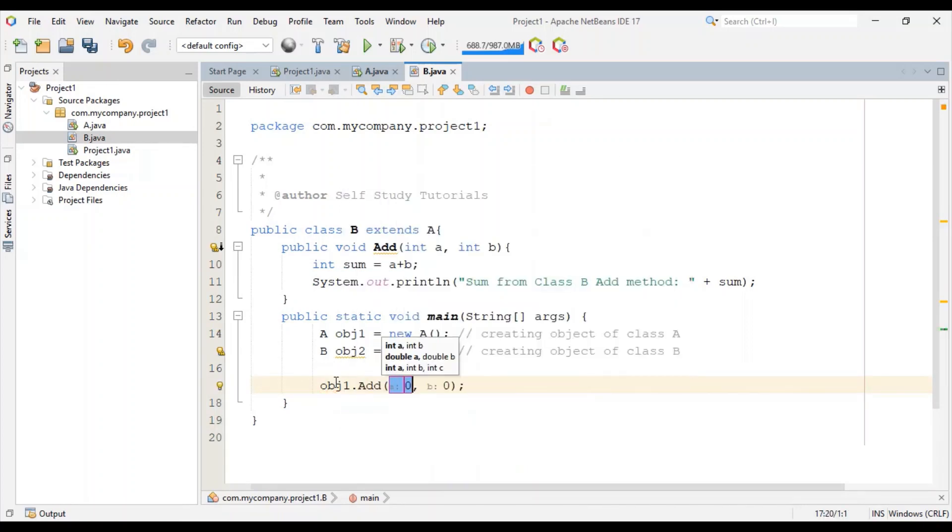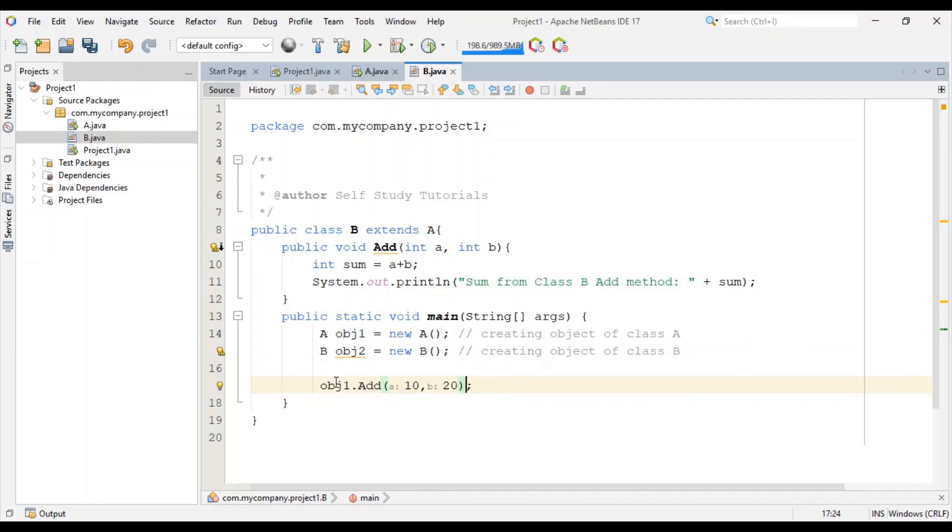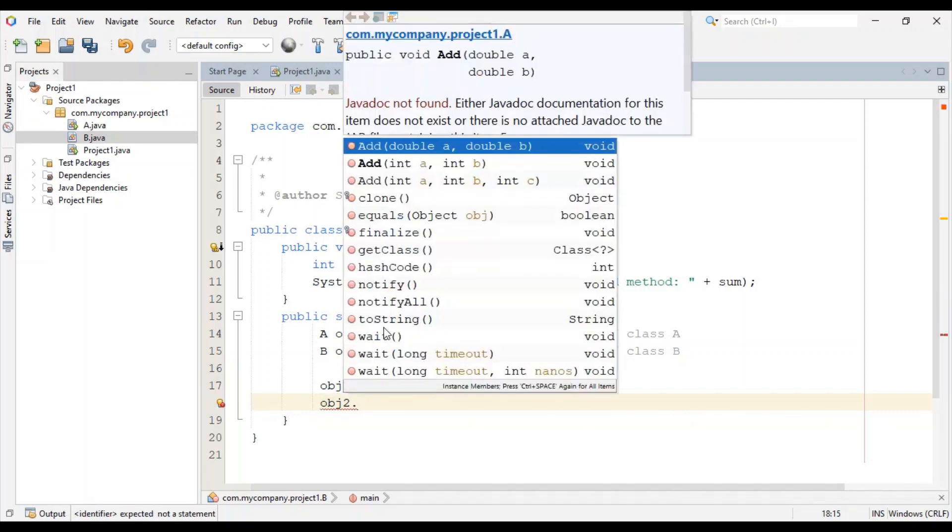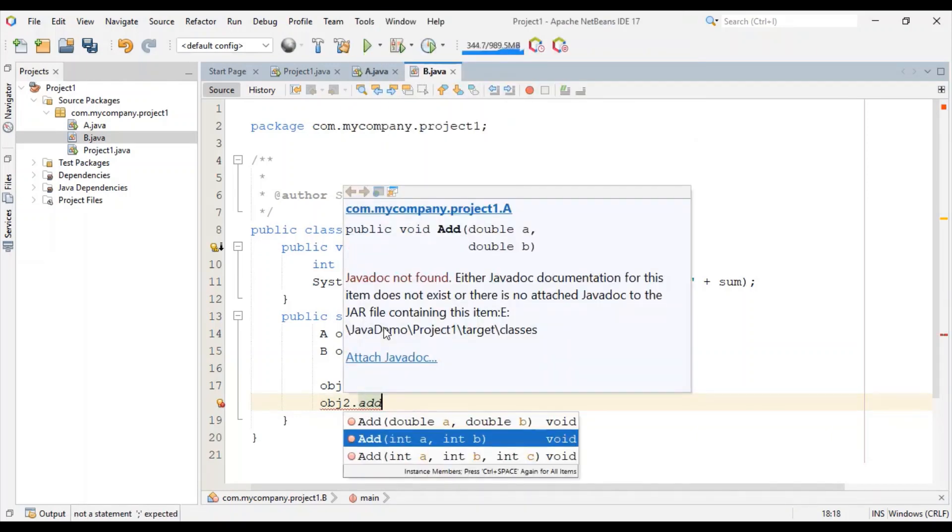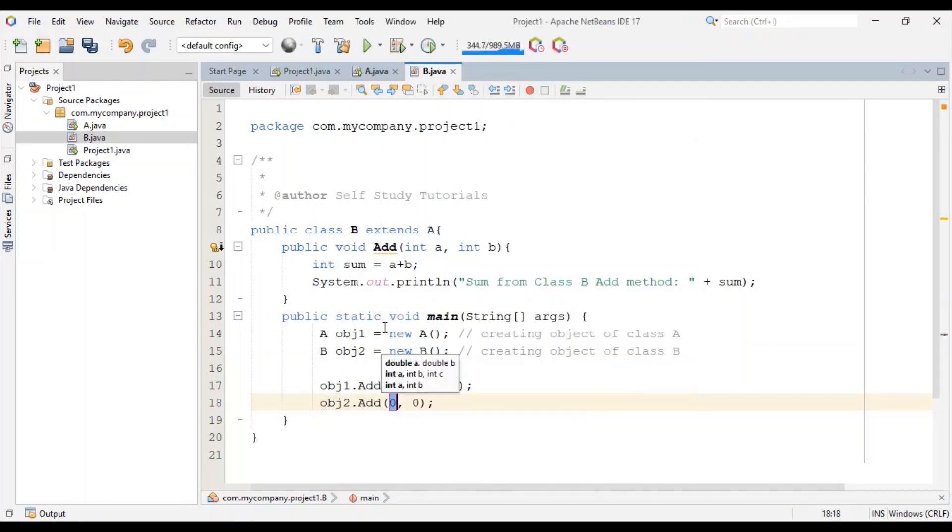And then we will call the add method of object one first, pass two integer parameters, and then call the add method using object two.